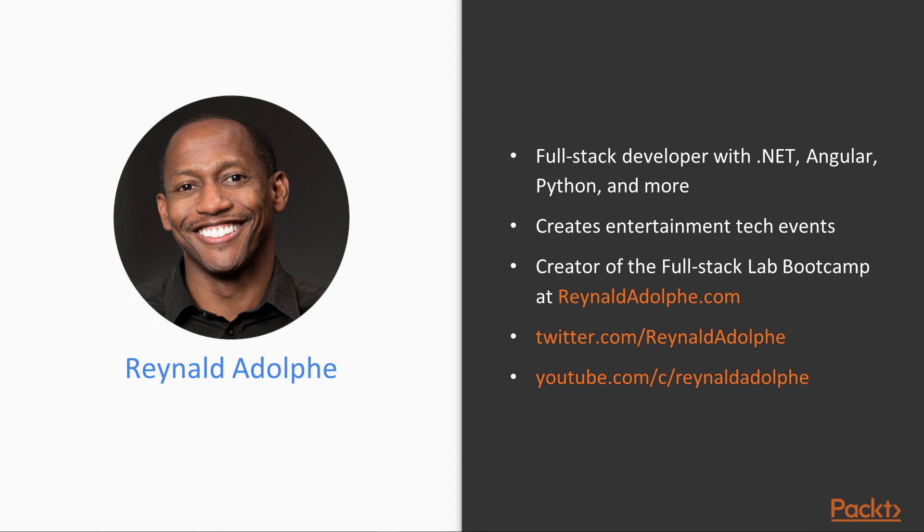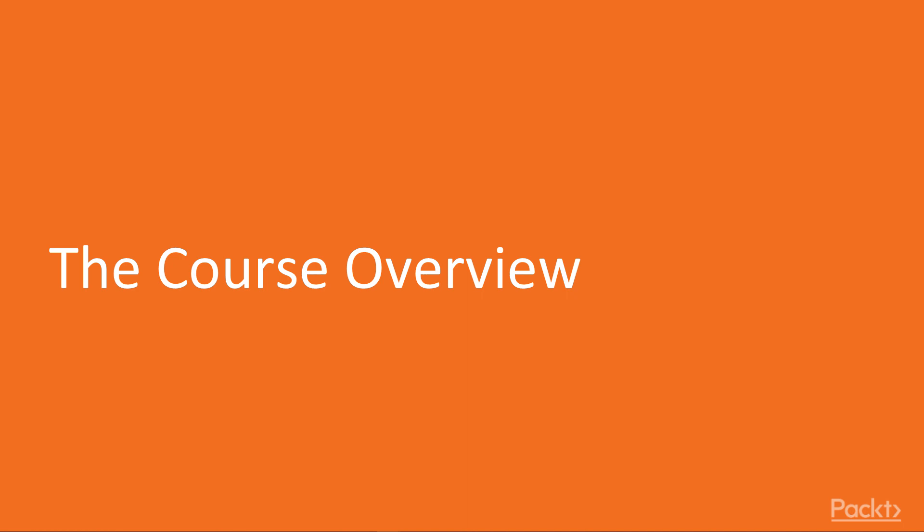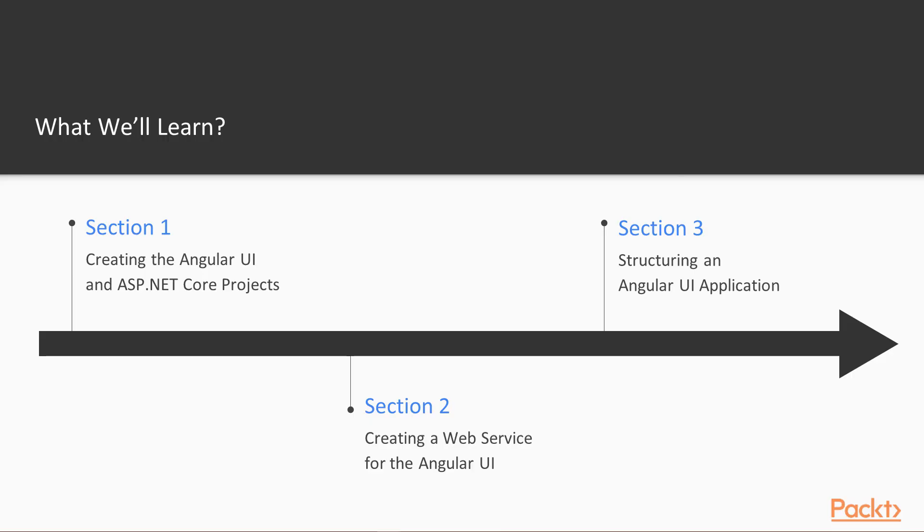To reach me, you could hit me up on Twitter and check out my YouTube channel. Now, a quick overview of the course.